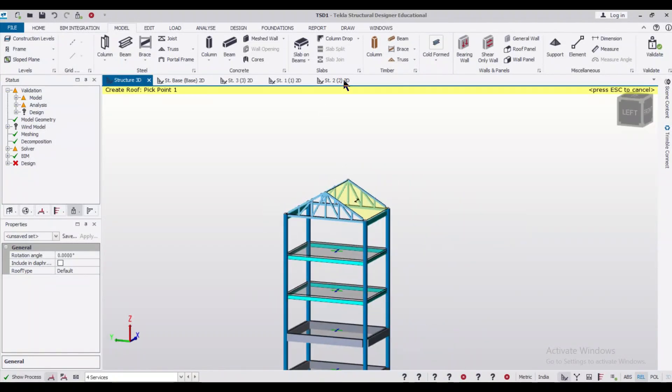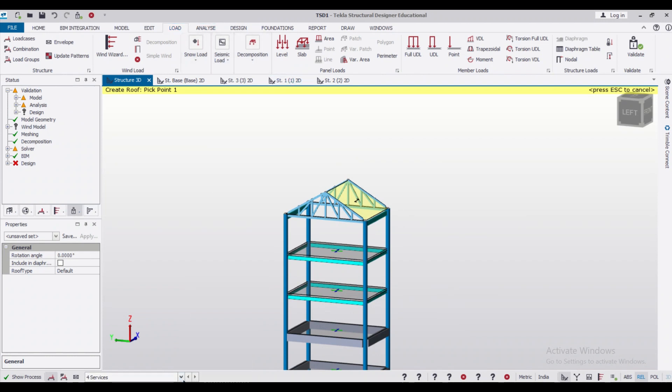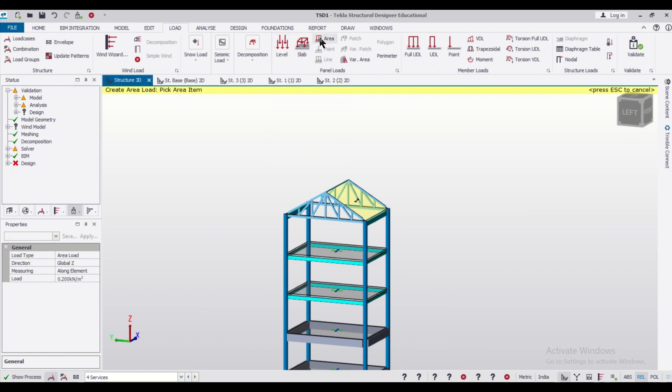So roof panels have been applied. Let us go to the Load option and go to your Service Load, and we'll apply a service load through the Area Load option of 0.2 kilonewtons per meter square.